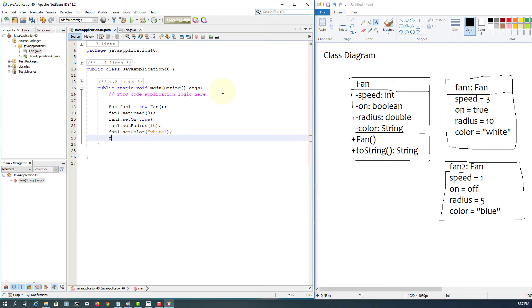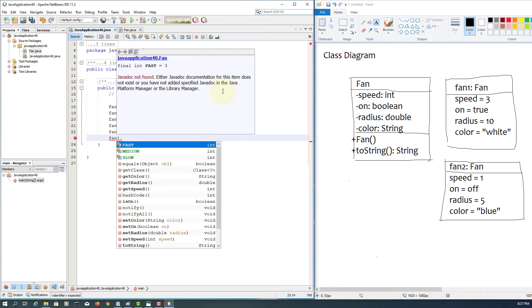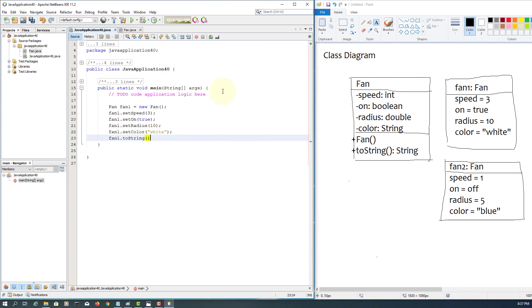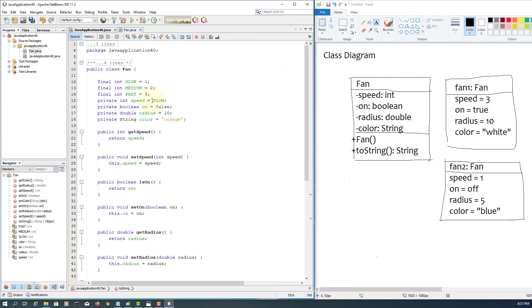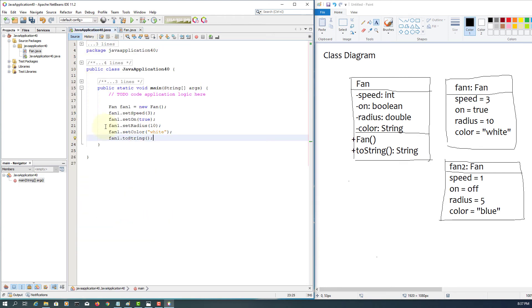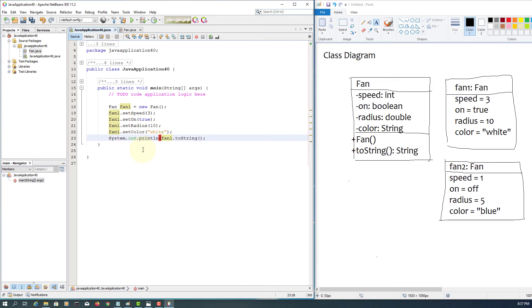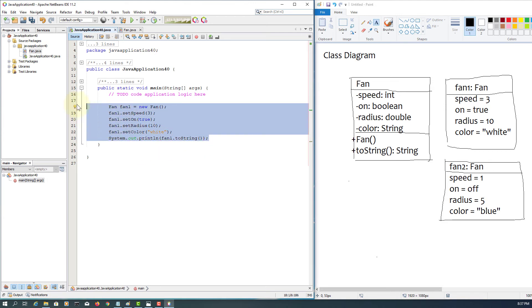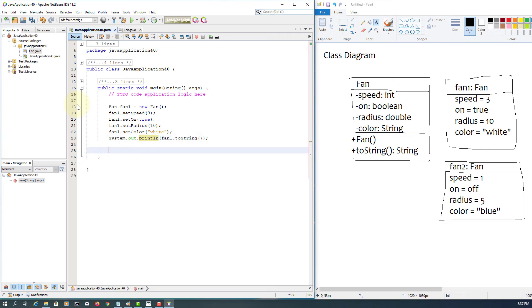Again, almost identical. Set toString - don't forget, toString will return string value. Here, that means you have to print it by yourself, so System.out.println. That's it.